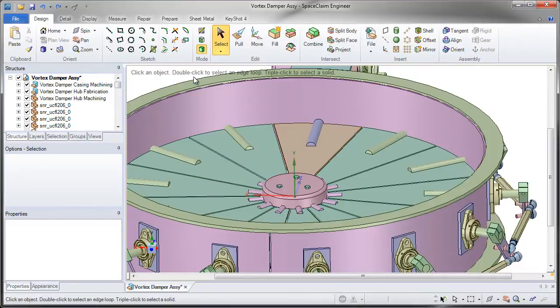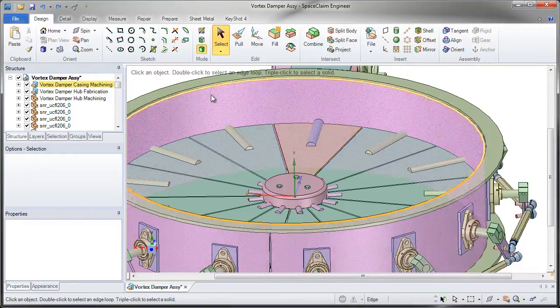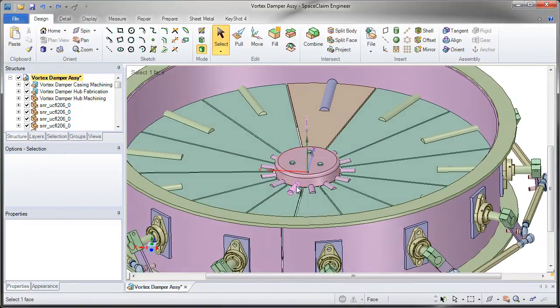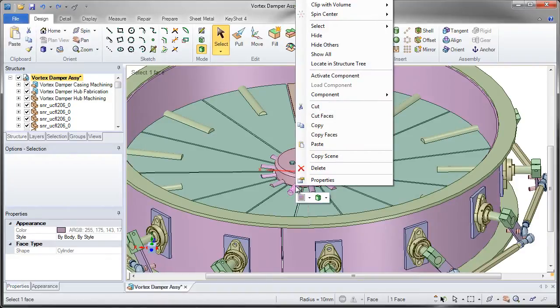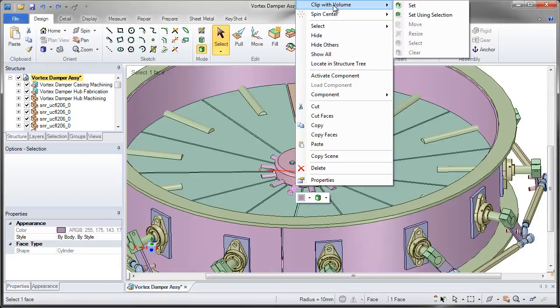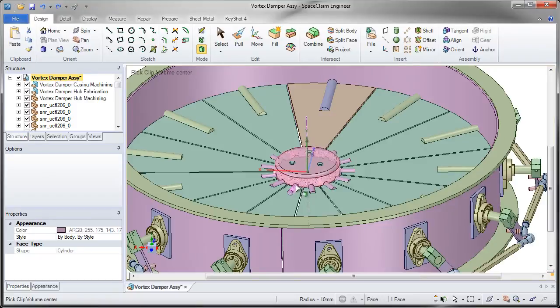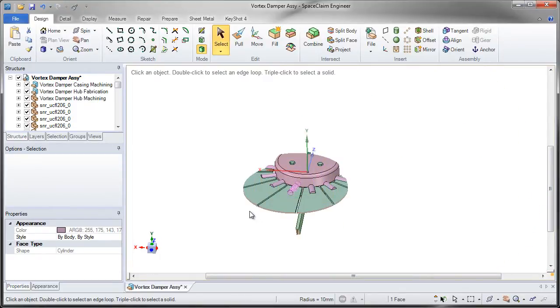One great trick is to clip by a volume in order to see the geometry better. By right-clicking on a part or a model, you can clip with a volume and you can set it using a selection or simply set it by clicking once to start it and clicking again to end it.